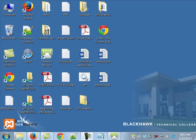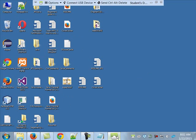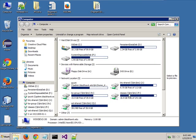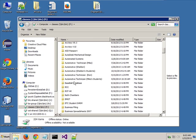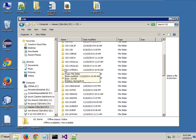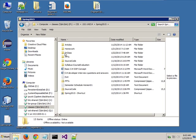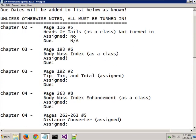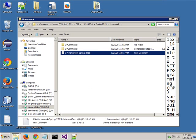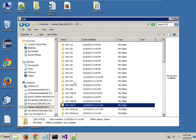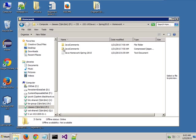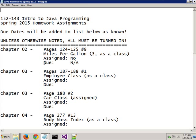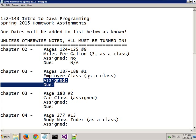Out on the P drive for both classes that first-year people have with me - both the 152-142 class and the 152-143 class, so C Sharp and Java - if you go out to the P drive for the classes and go under the homework folder, those are the assignments. Notice nothing's been assigned yet. As we assign things and they have due dates, I'll let you know what those are.